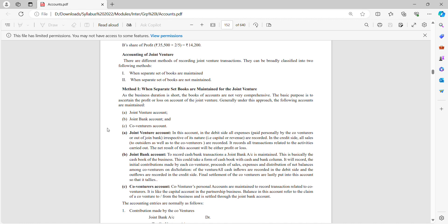Where separate sets of books are maintained, we have joint venture account, bank account, and co-venturer account — three accounts are prepared.